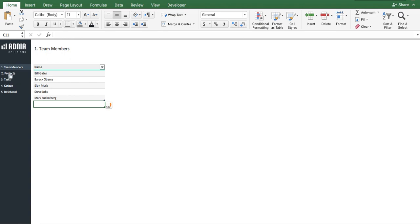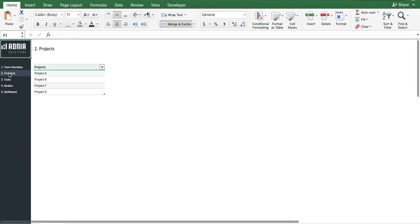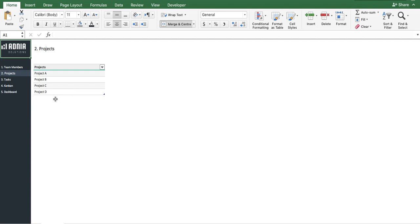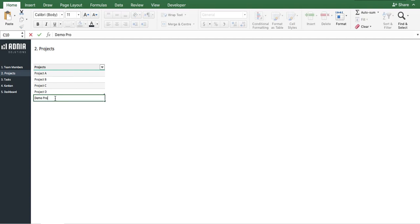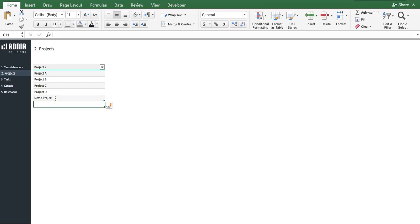Now, we'll go to the Projects page. This is where we list the projects that we'll attach our tasks to. Let's create a new project called Demo Project. Perfect.